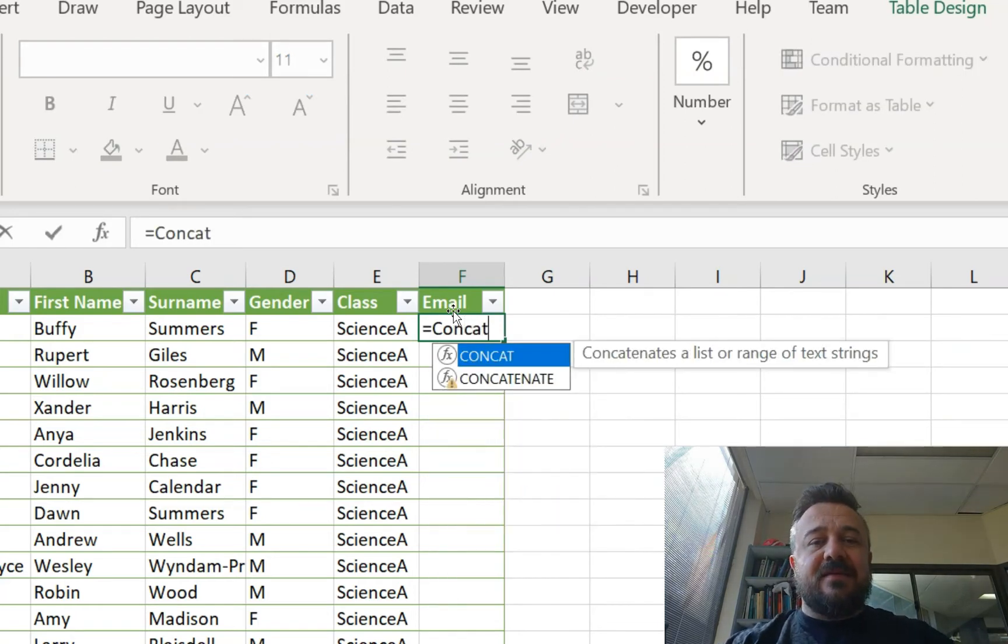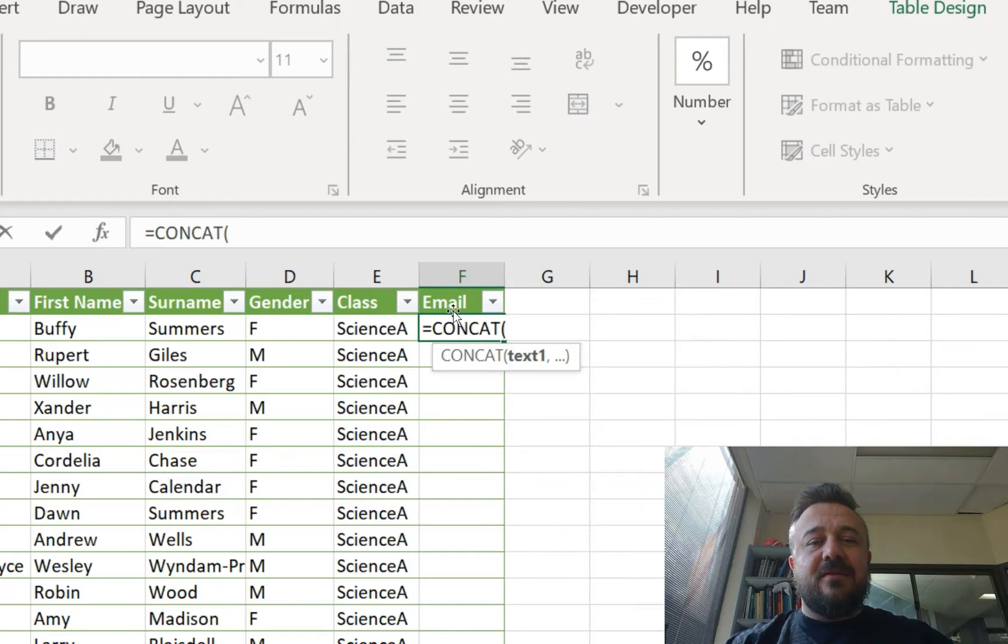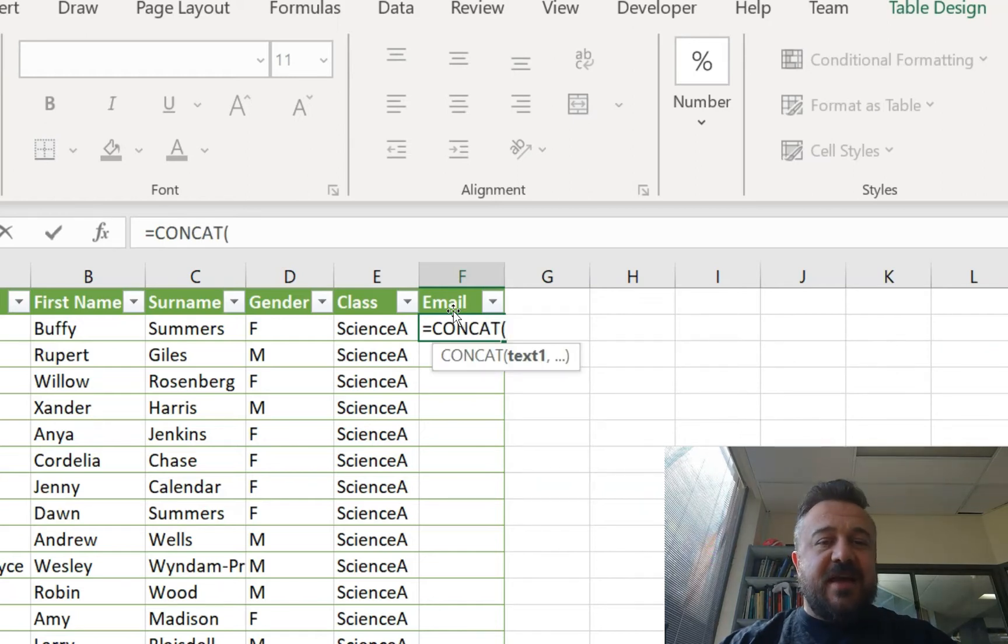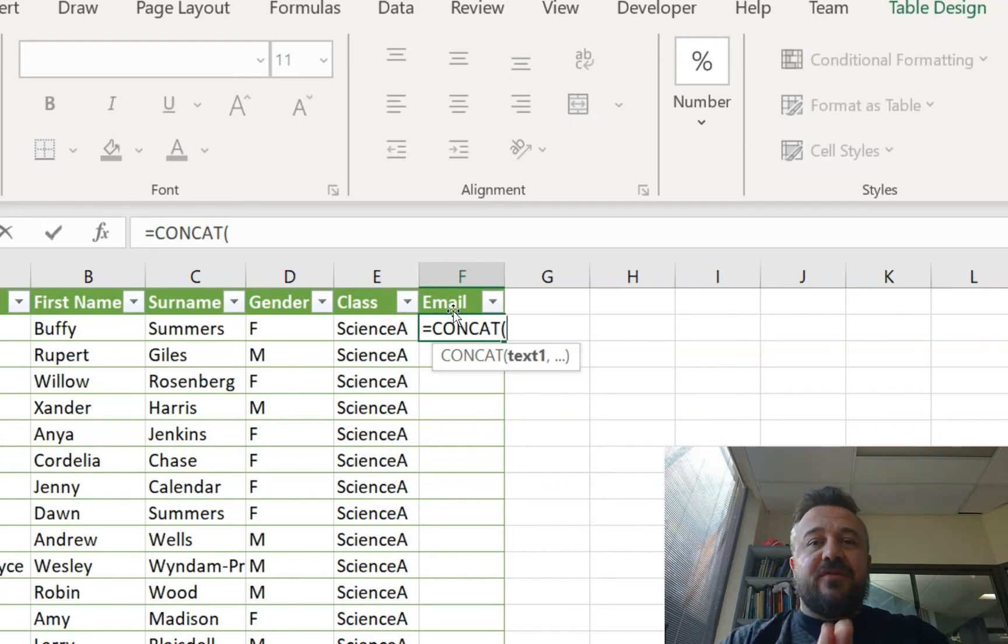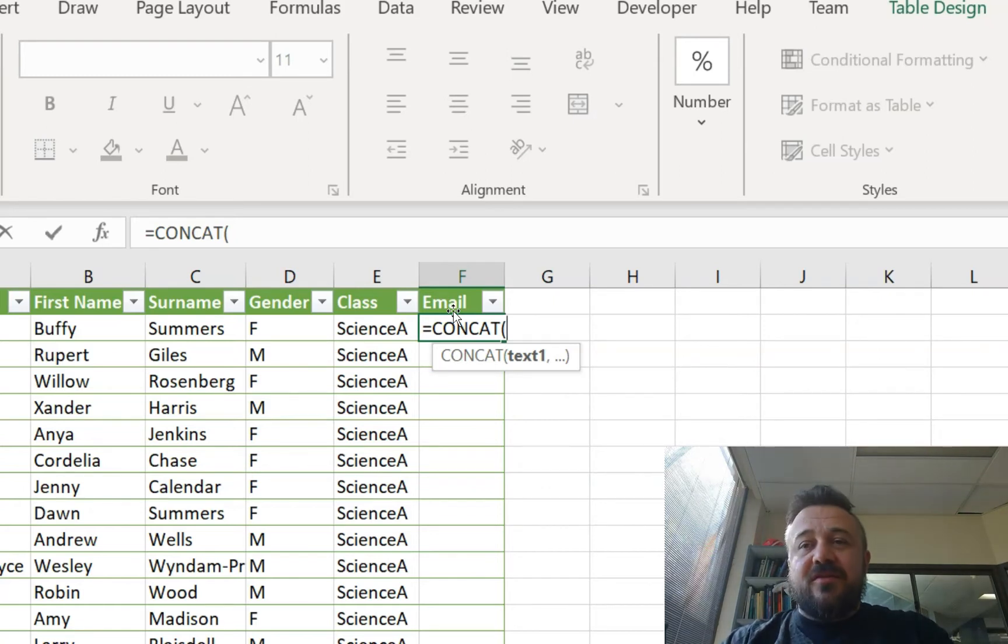Concatenate is the formula used. So concat will do text. Now, the way this is going to work is it's going to put strings of text in a row. So if you've got a set format like most places do, you do it.